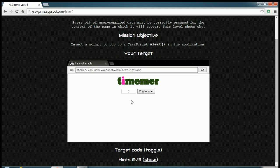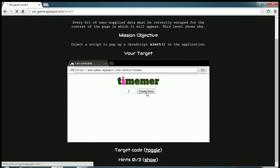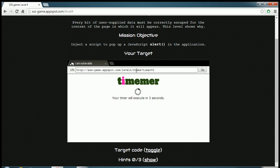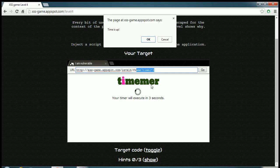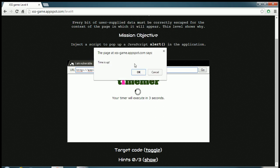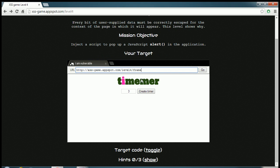So what does this application do? You can see you have a text box over here and you have a button. So if I hit this button, you see the URL change and your timer will execute in three seconds. And it says time up depending upon the time I have given it.